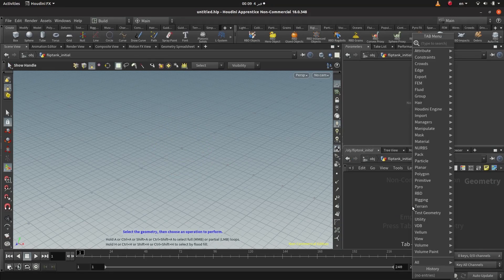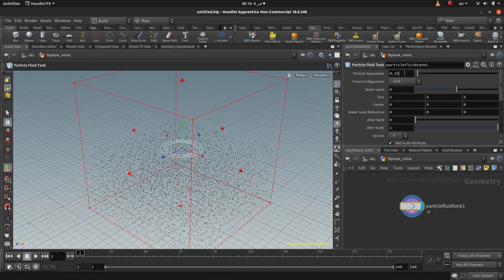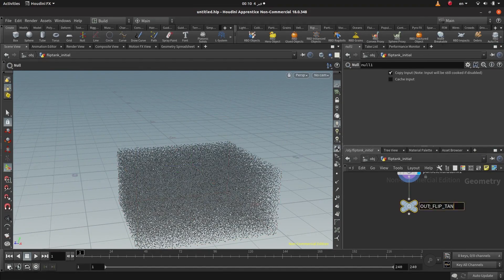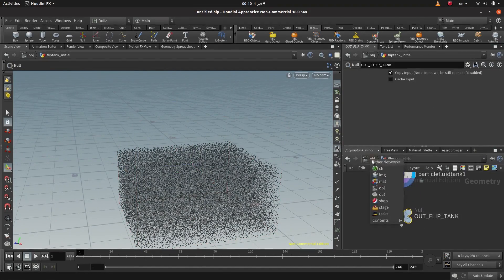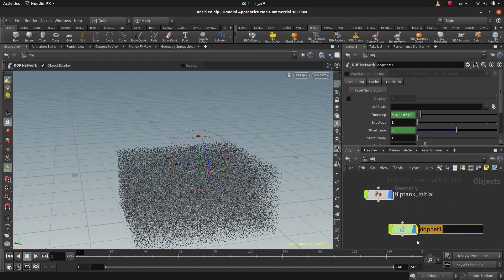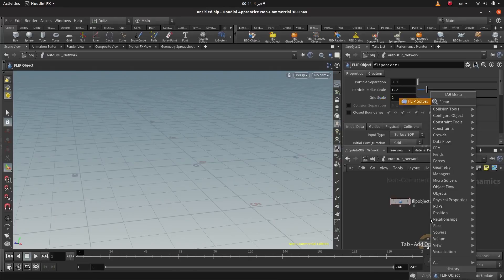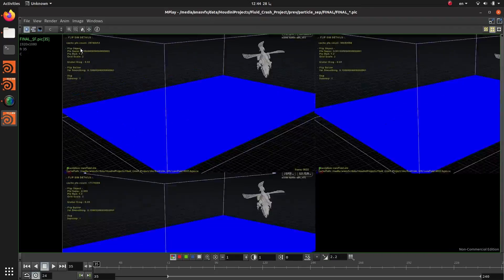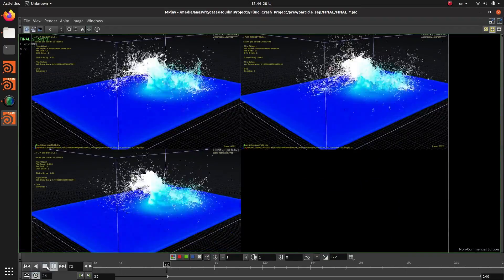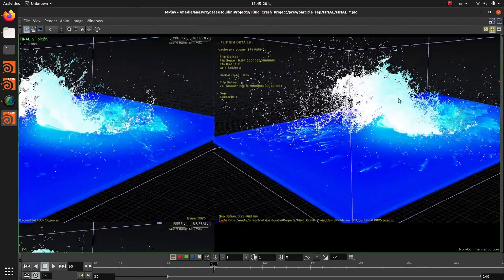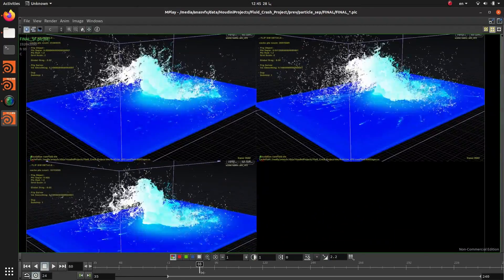with an introduction to the flip systems and how it works, explaining different parameters and how they affect our simulation. Then when I'm sure that you are comfortable with flip fluid system, we are going to move to create